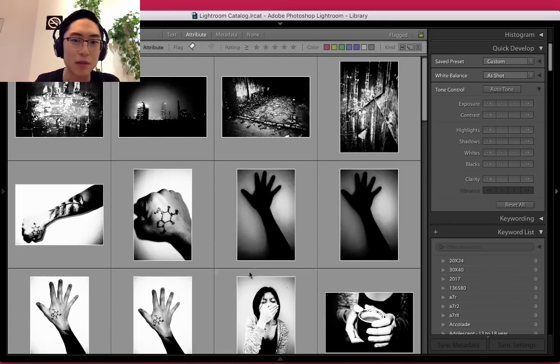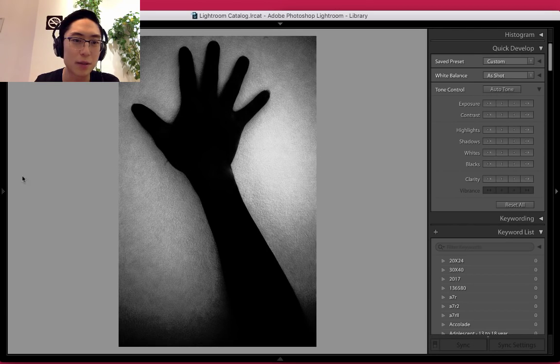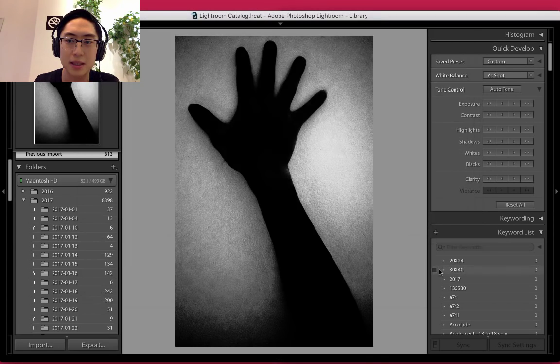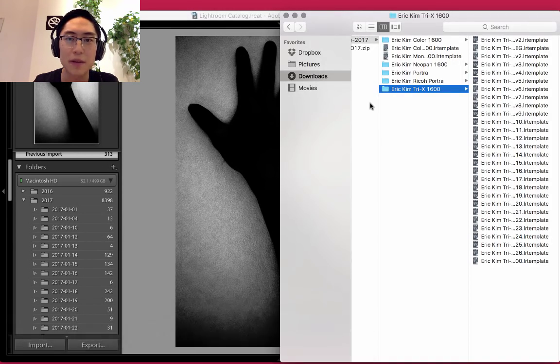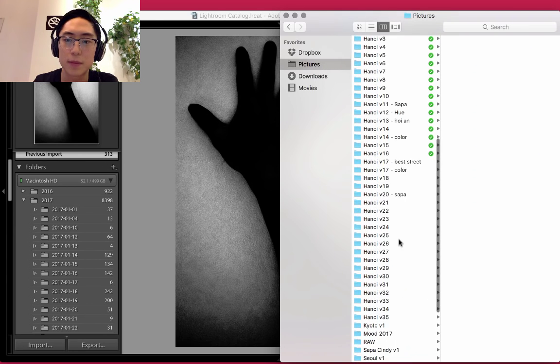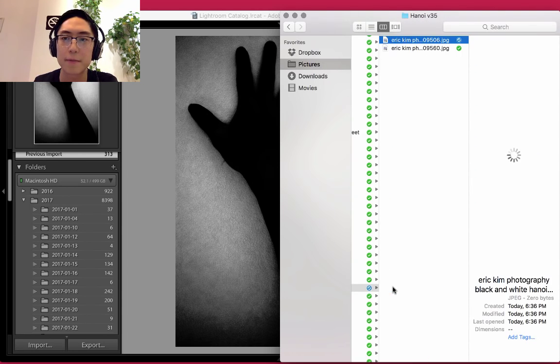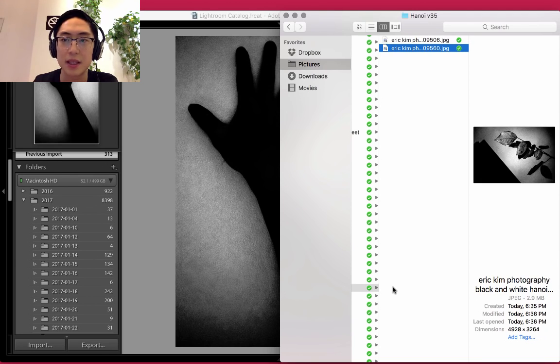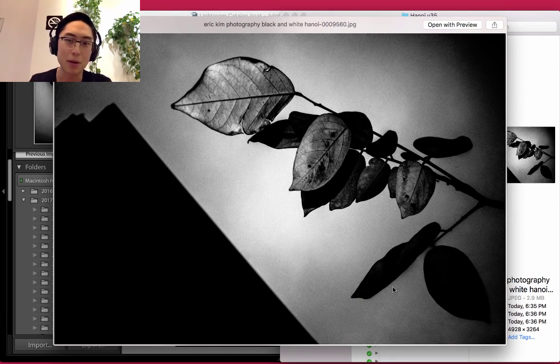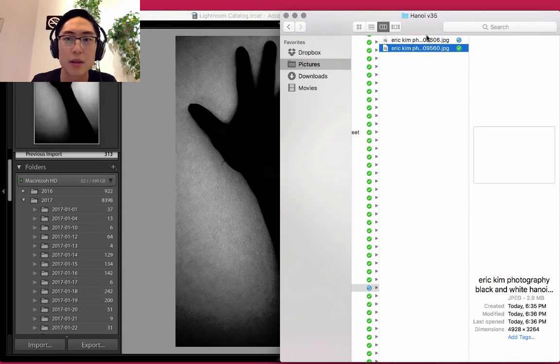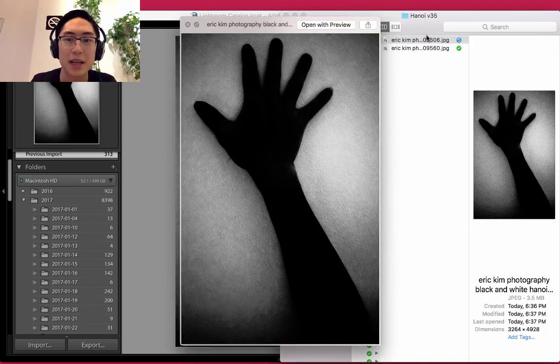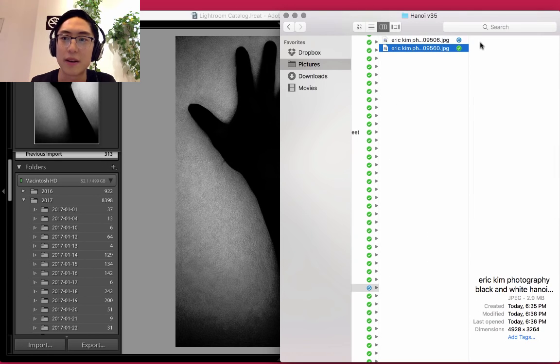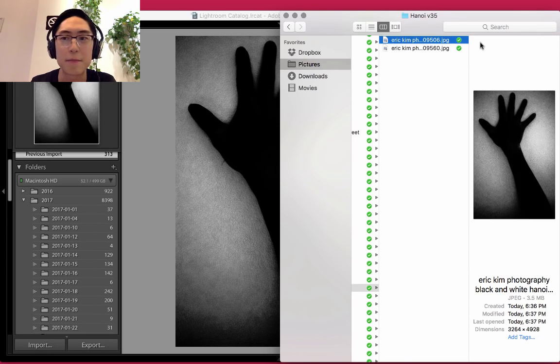Anyways, when I export a photo that I like, let's say I like this one, I'll press Export. I'll export in the same place, click Export. If I go to Finder and go to the folder Hanoi version 35, you can see these images here. I'm pressing the space bar as a hotkey so I can see these photos pretty easily. Based on these images, I'll just drag and drop them into Facebook or Flickr or whatever it may be.